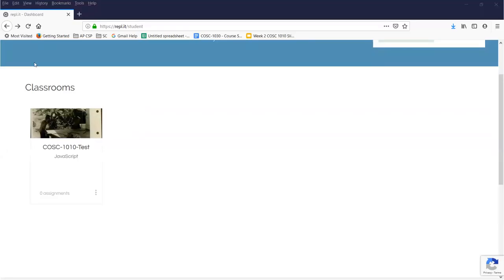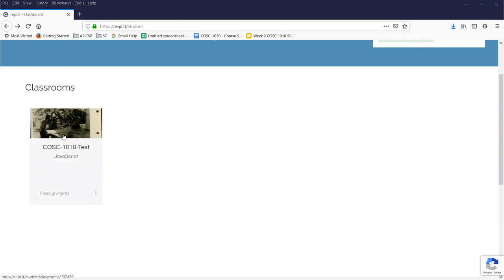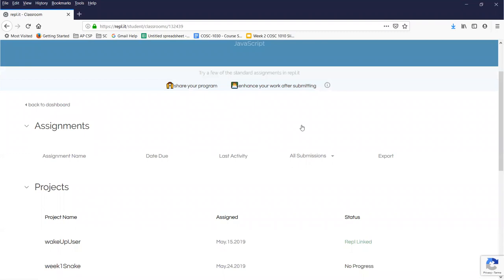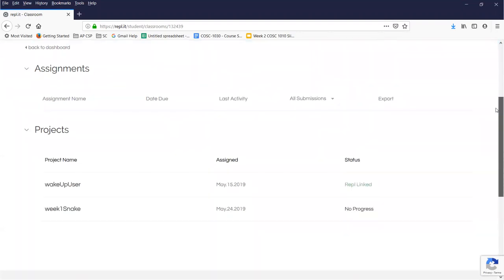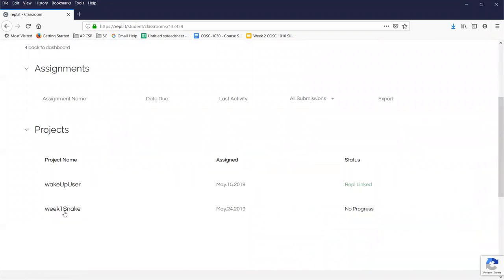Hi, this is Ann with a quick anagram on your first coding assignment working with the snake game in the Replit environment. After you've joined the classroom, you should have a dashboard that looks something like this. When you click on your classroom, which will have a slightly different name, you should see a list of assignments and at least one project. The project involved with your first coding assignment is this week one snake game.